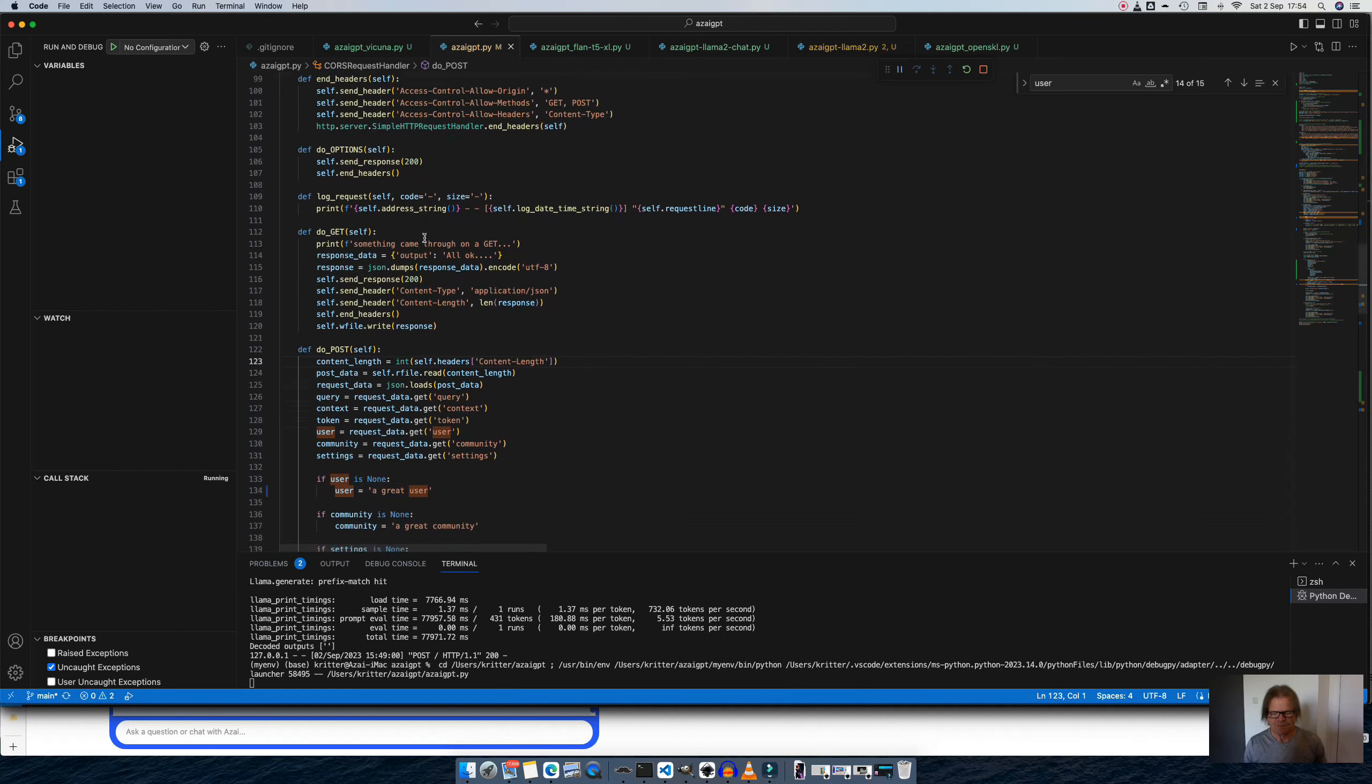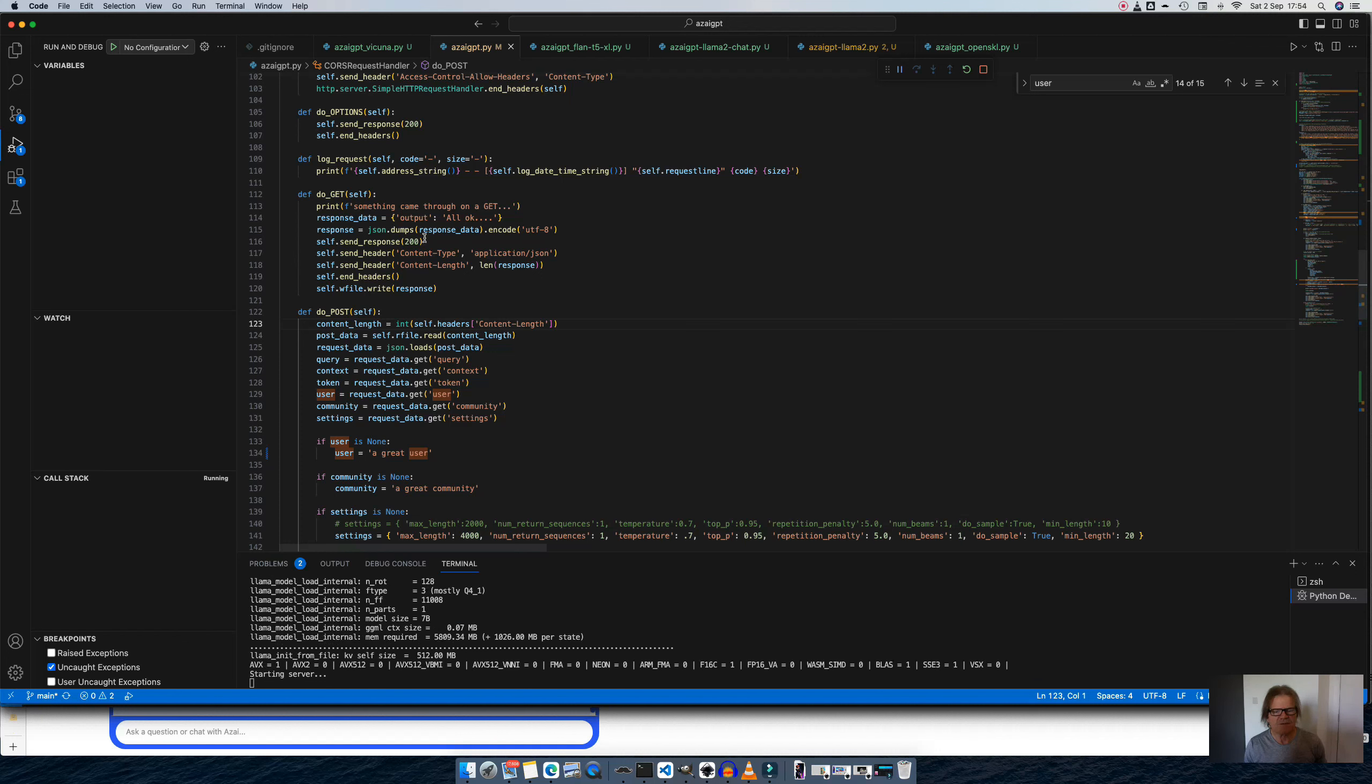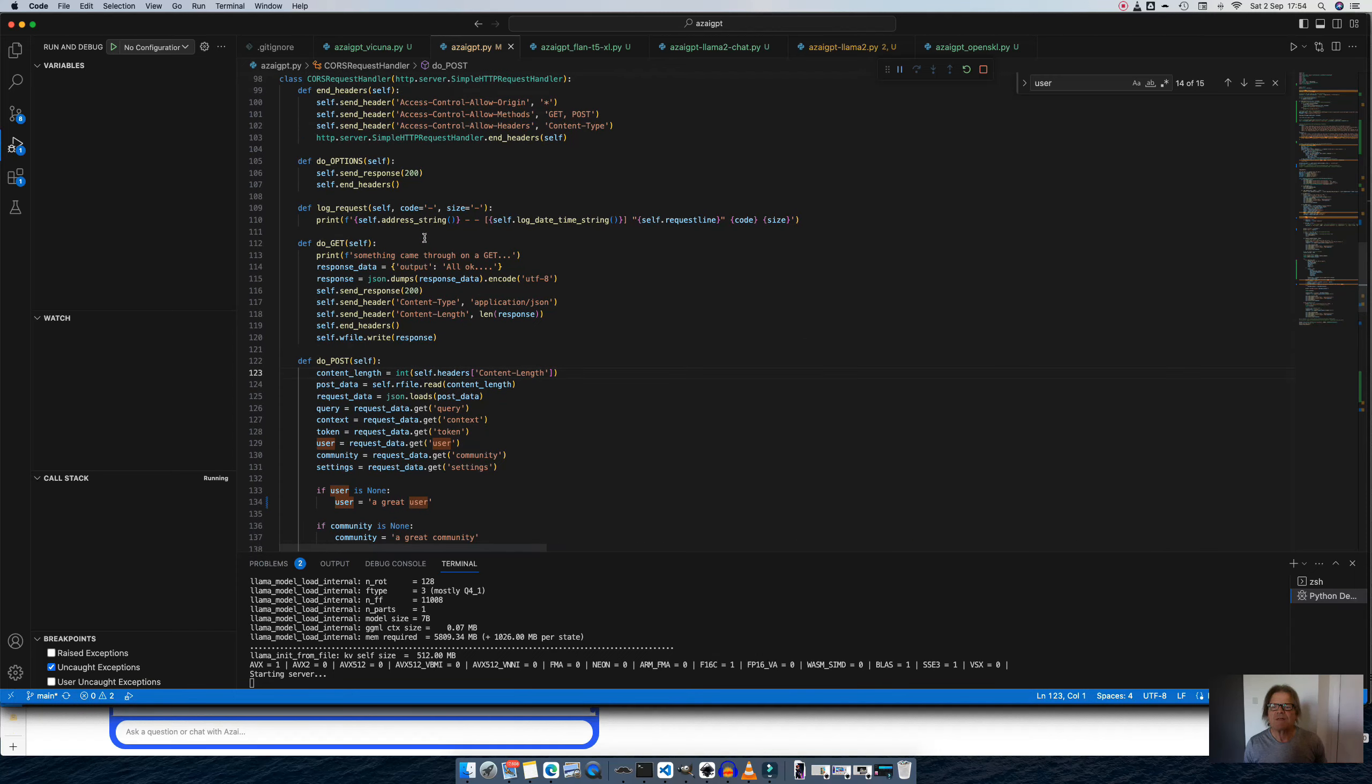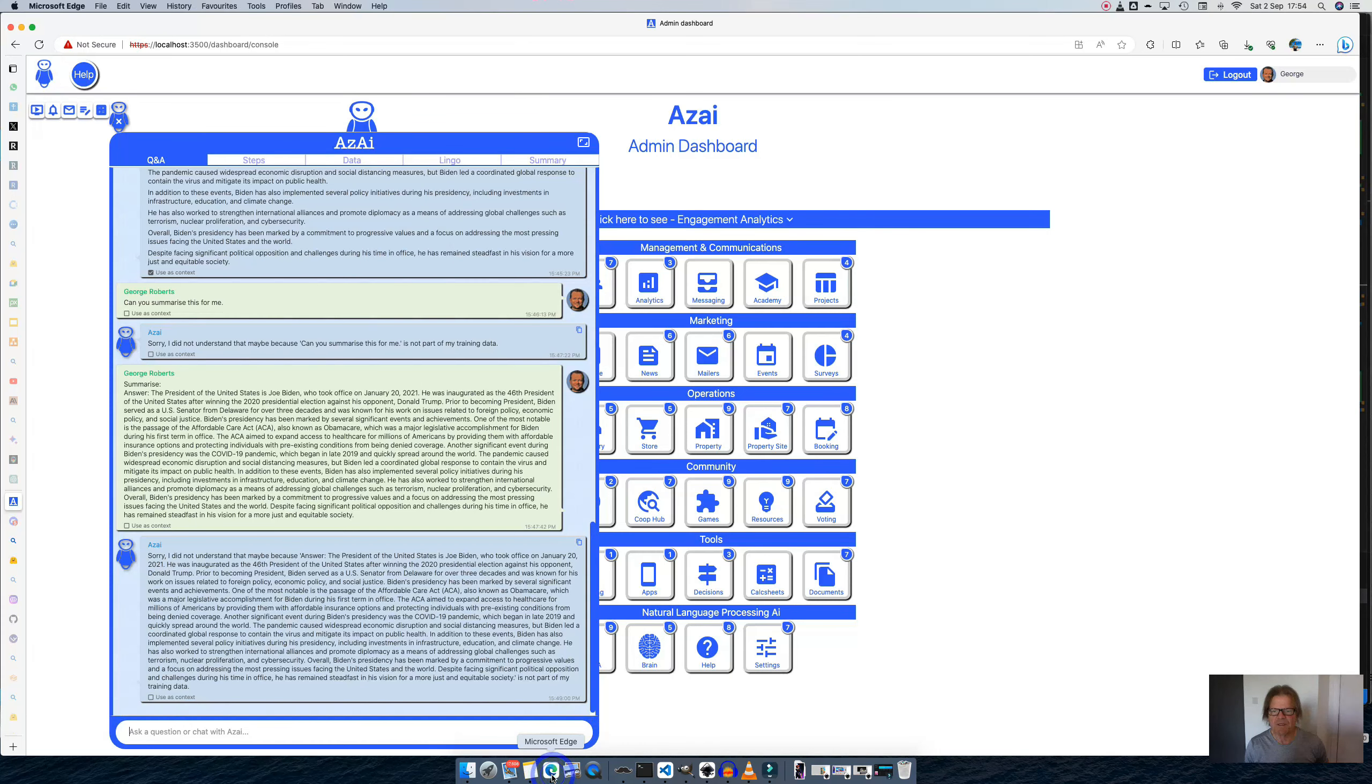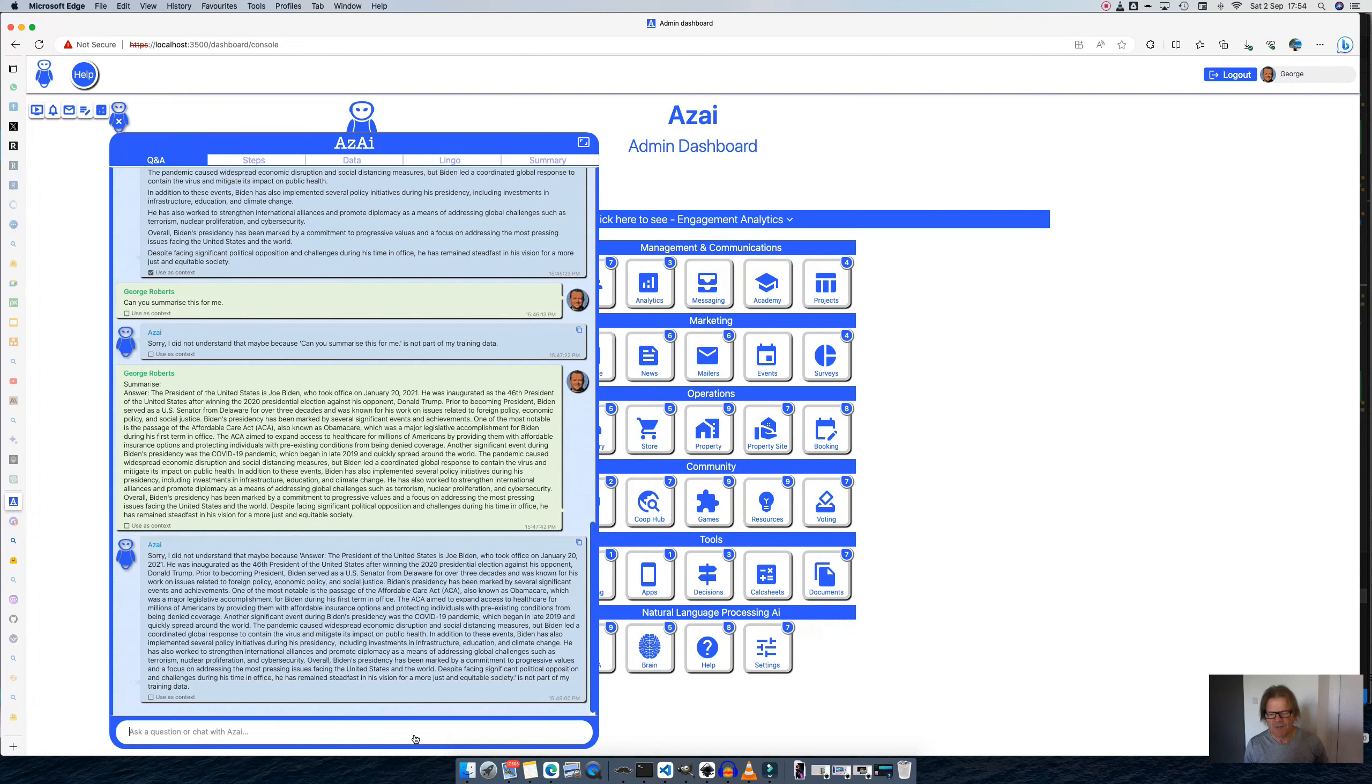So almost instantly, let's see how long it takes now. Server's up. Okay, that fast. And I'm able to get significantly long responses as you can see. But it does take a little bit of time to load up.